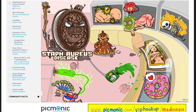Diseases caused by staph — first those caused by the bacteria itself: skin diseases, abscesses, impetigo, osteomyelitis, septic arthritis, pneumonia, and endocarditis. Toxin-caused diseases: food poisoning by enterotoxins, staph scalded skin syndrome by exfoliative toxin, and toxic shock syndrome by TSST-1.